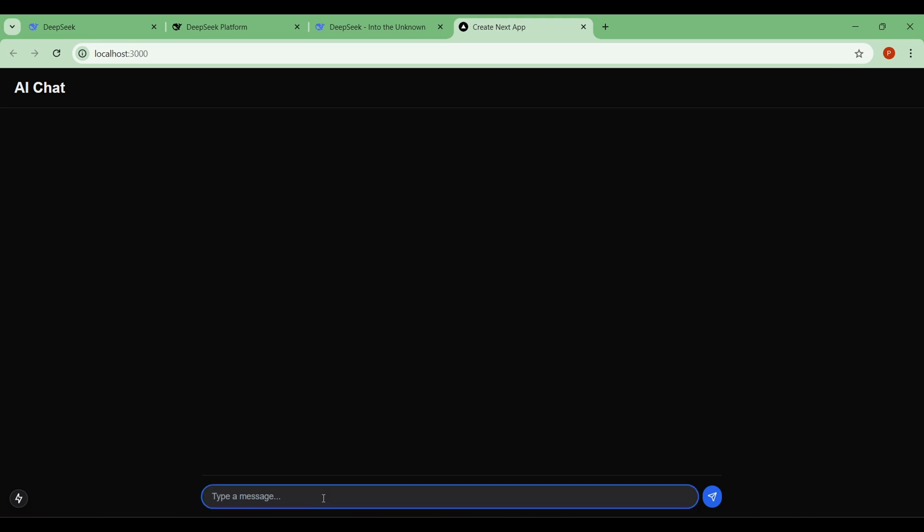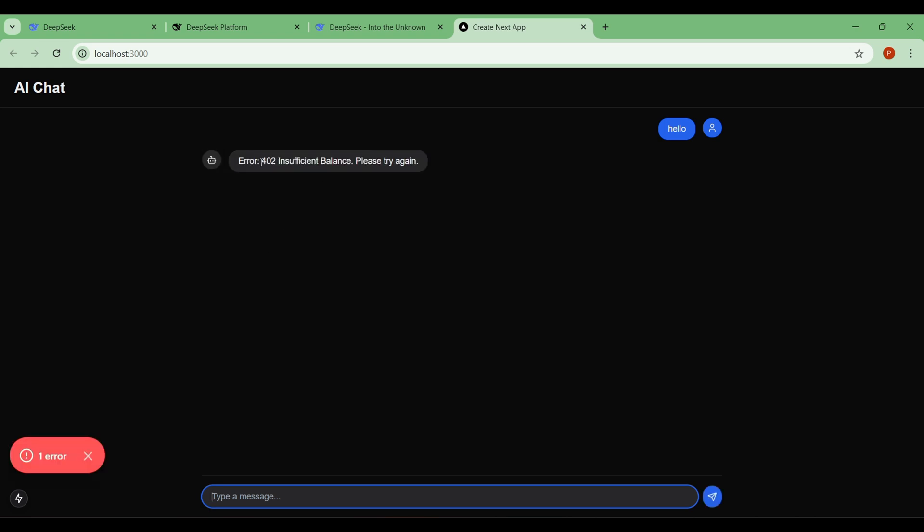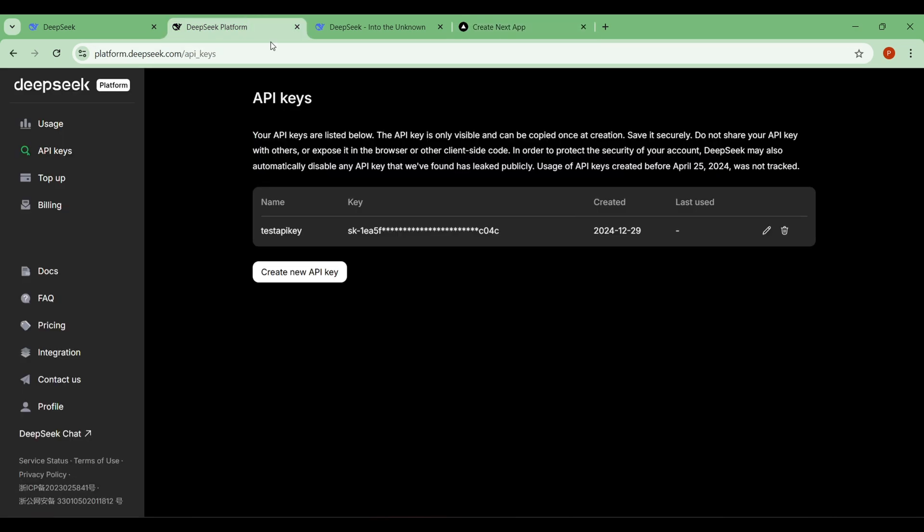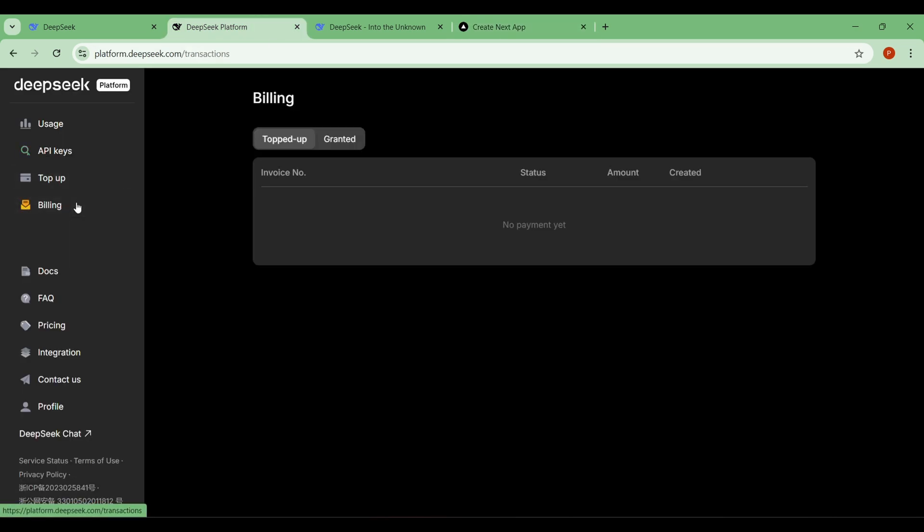This is the modern, simple, and aesthetic look of our chatbot. However, when you try to chat, you'll notice the chatbot response with insufficient balance. This means we need to add some credit, as low as $2 or $5 to start chatting with the bot.